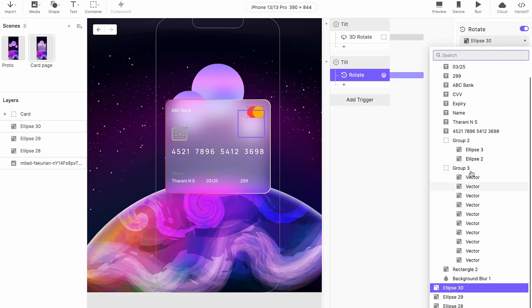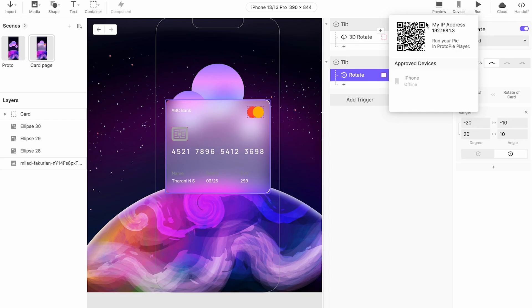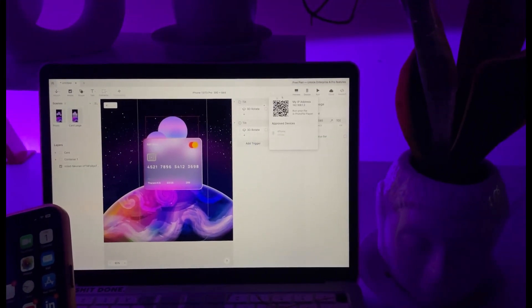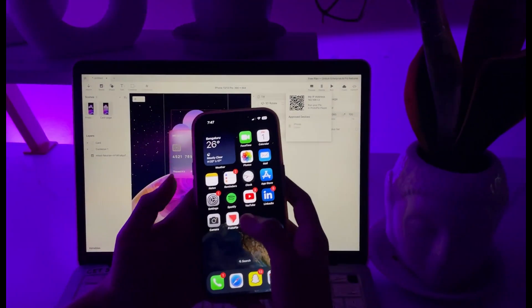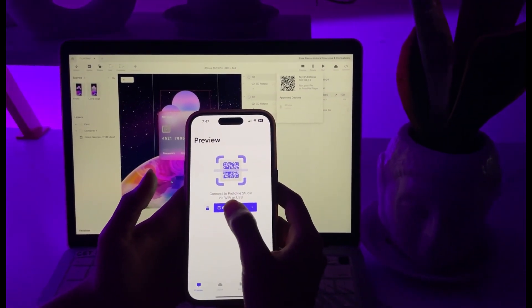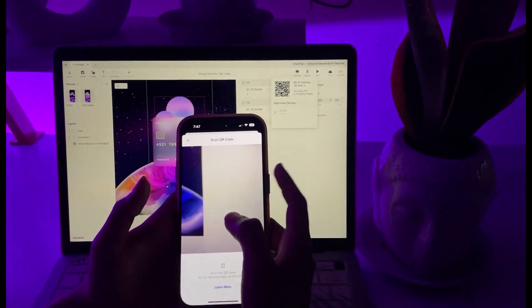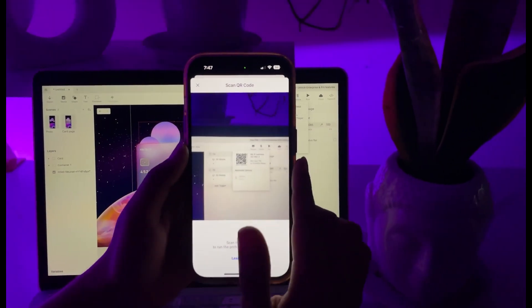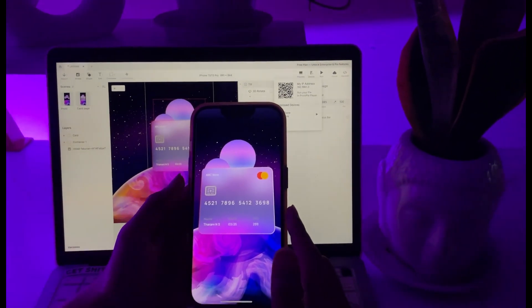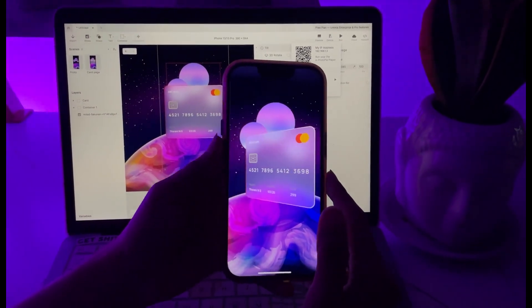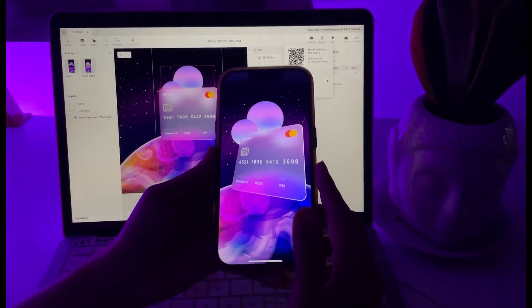So now we are going to run this. For the device you can scan this if you want to run this on your mobile and see how the tilt 3D rotation happens. You can download the protopie app from there, you can scan this and see how the rotation happens. Now let's go to the device, there you will be seeing the scanner code. Now you have to go to the protopie app and click on the scan QR code. Let's scan it now. Yes it's loading so now let's see how our interaction works. Yes it's working good.